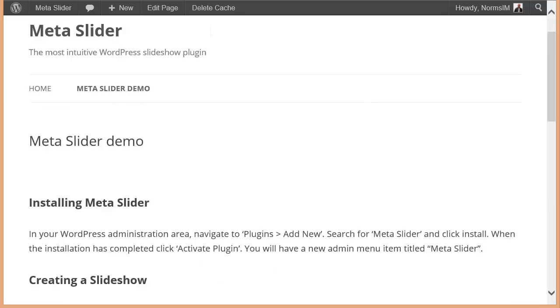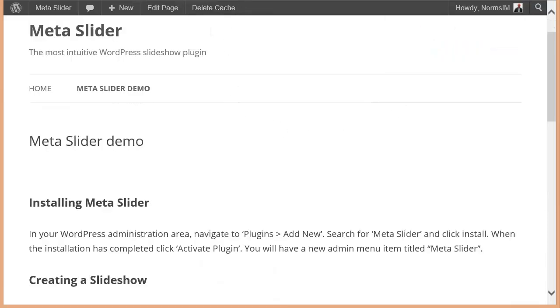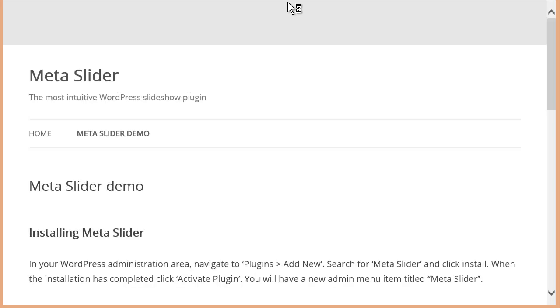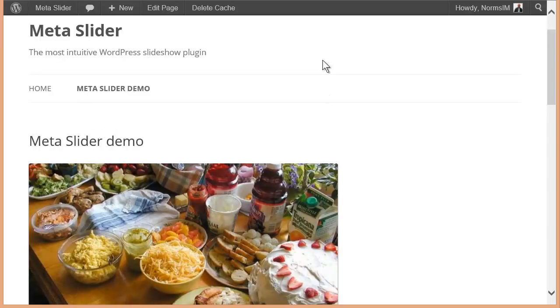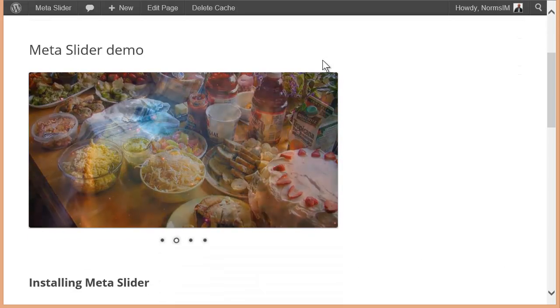And then I'll go over here to this page. This was my page before. And let's go ahead and refresh the page. And there you have it. There's my slider put into the page.